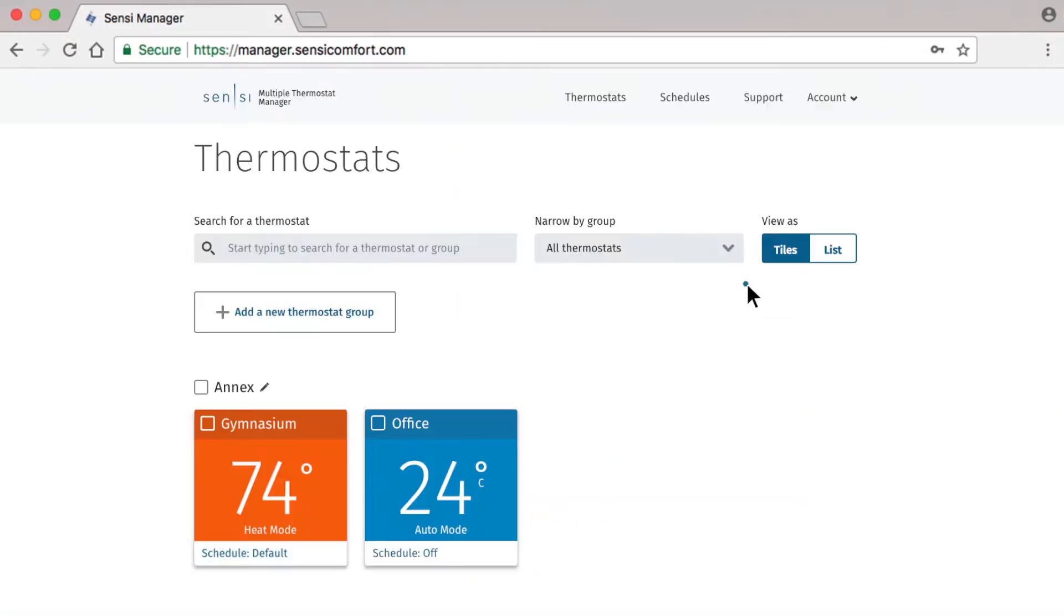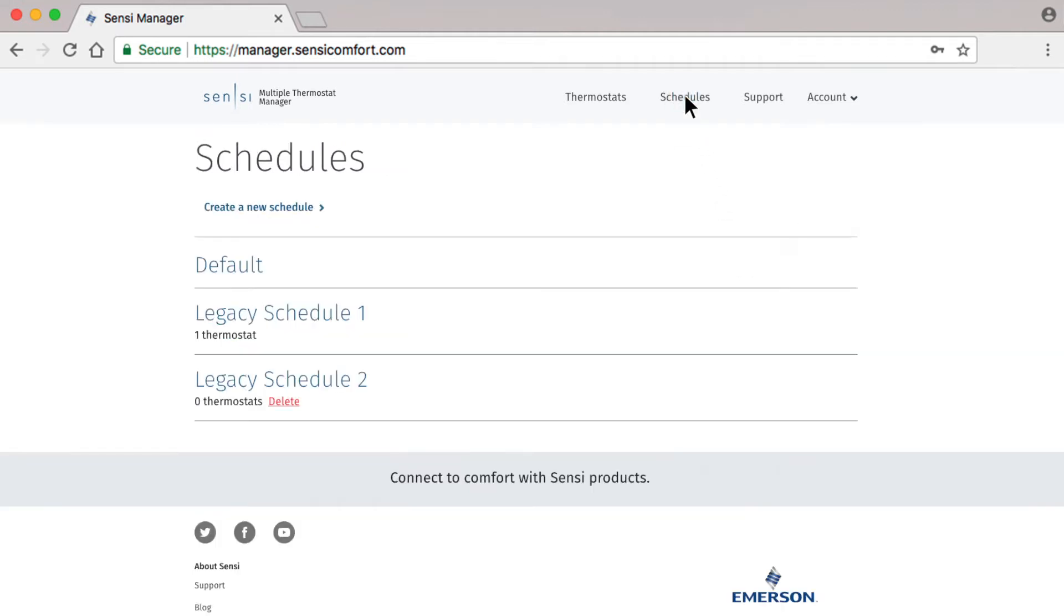Let's get started by first clicking the schedules link found in the top navigation bar. This will take you to the main schedules page where you can see all the schedules created for your account. You'll notice a schedule called default. This is the out-of-the-box setting that comes with each Sensi thermostat.